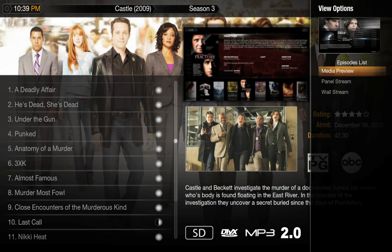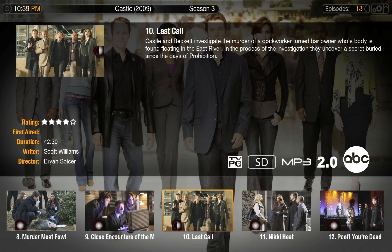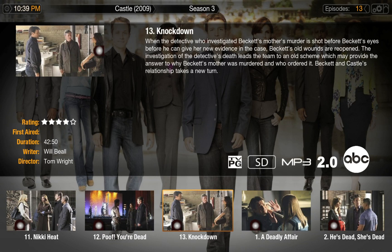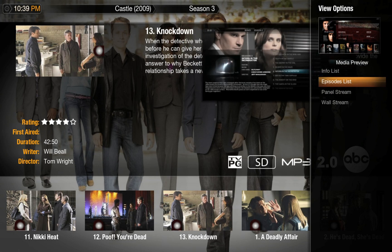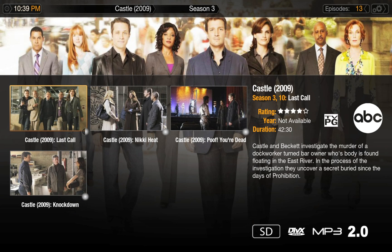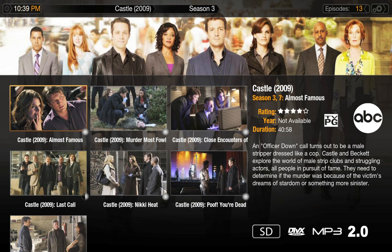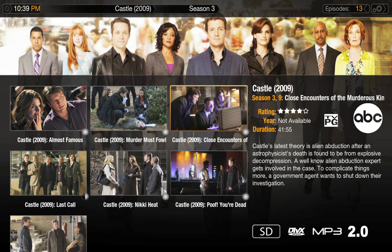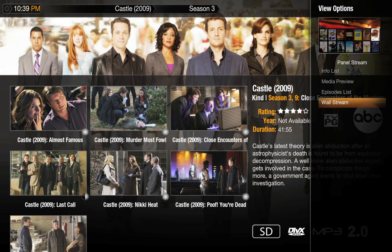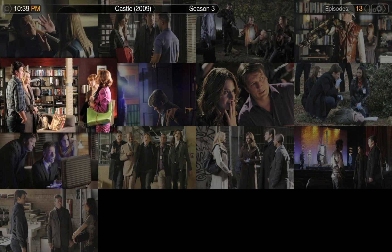You can also choose from a few layouts specifically for episodes. You have episode list, which is basically the same as infolist. Media preview is an option, and so is panel stream. And for some reason, wall stream — I'm not sure who would choose to use this for episodes.